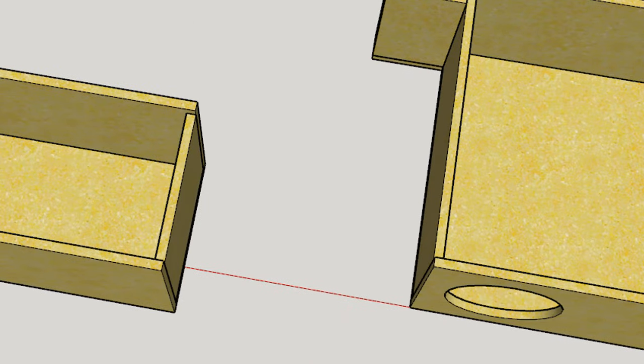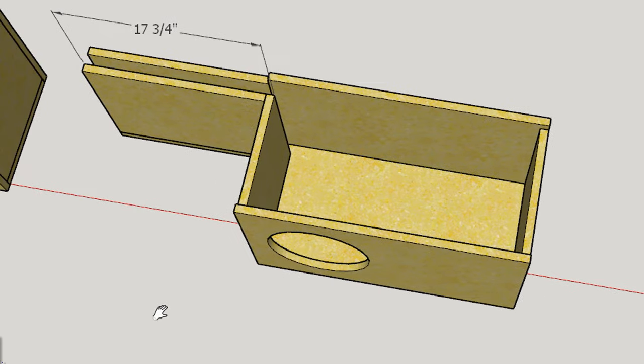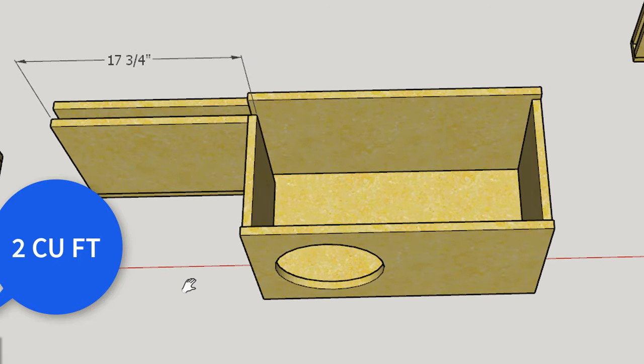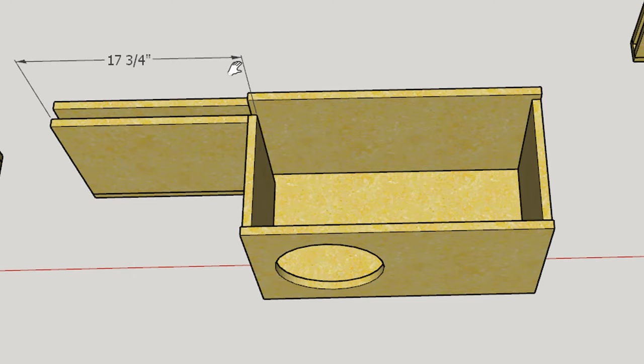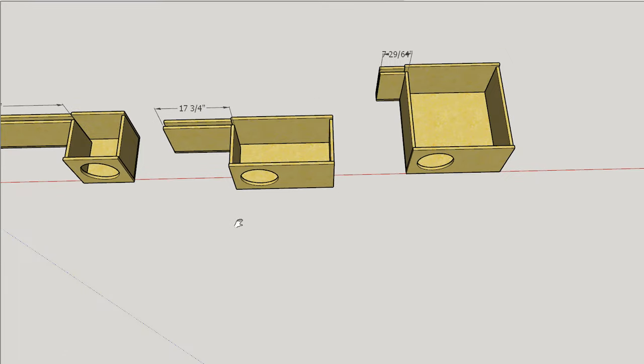Right here in the middle is kind of the middle ground. This is a two cubic foot enclosure, again tuned to 28 hertz with a 1 by 12 slot port, and that slot port is 17 and 3/4 of an inch long. So that would be a whole lot easier to fit inside of your two cubic foot enclosure. And of course all of these are tuned to the exact same frequency.